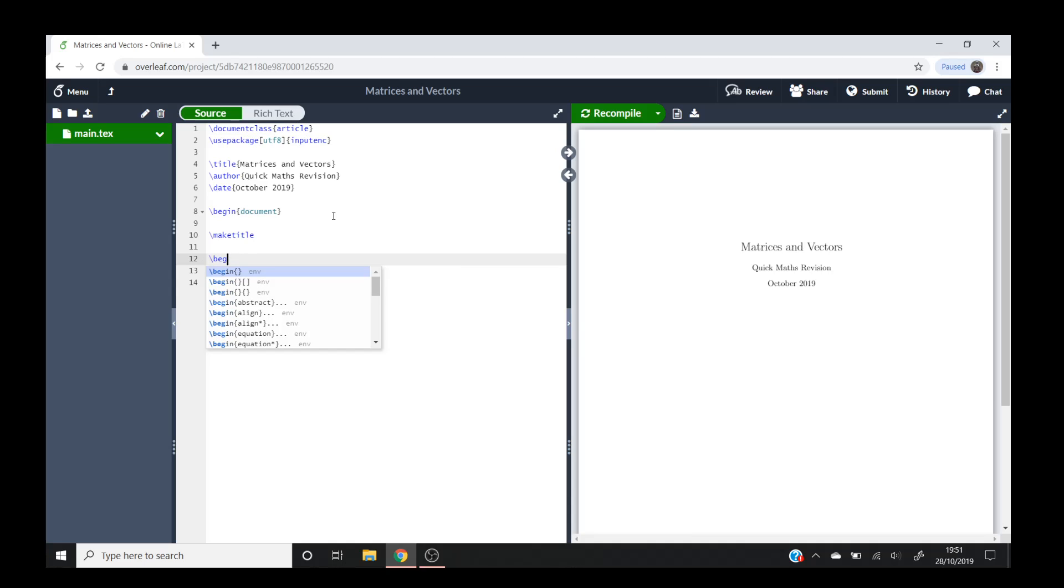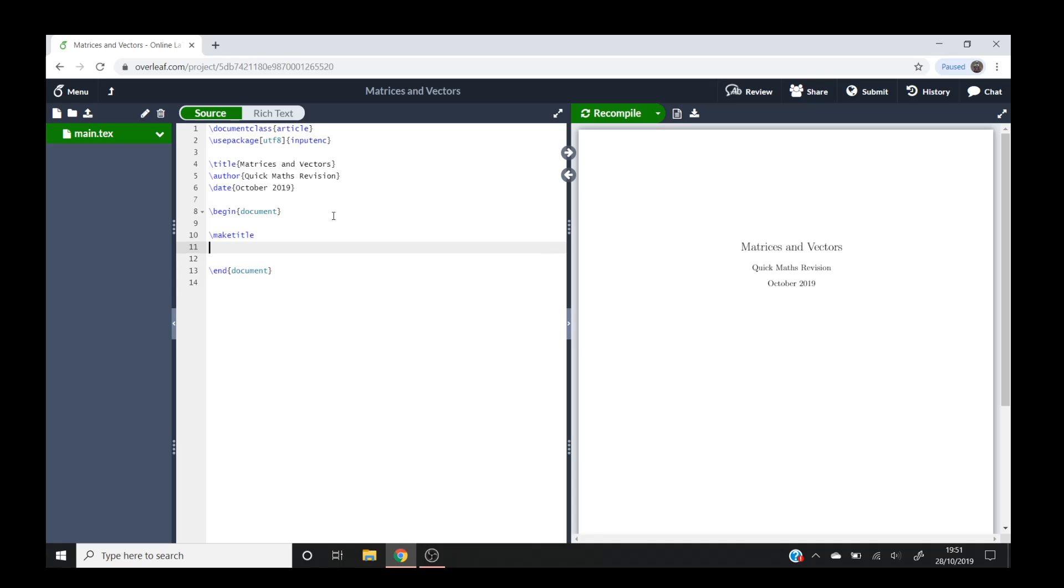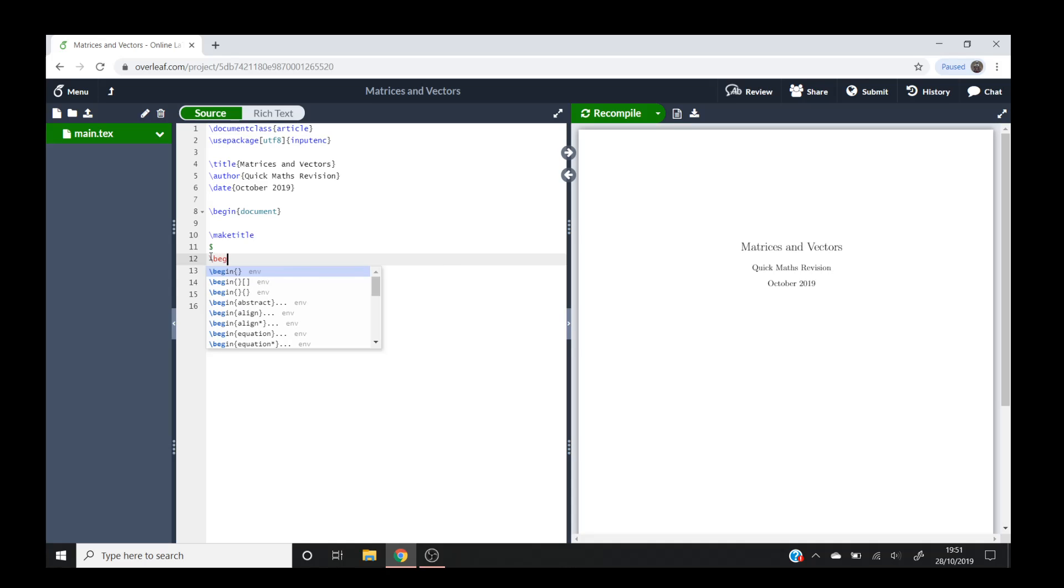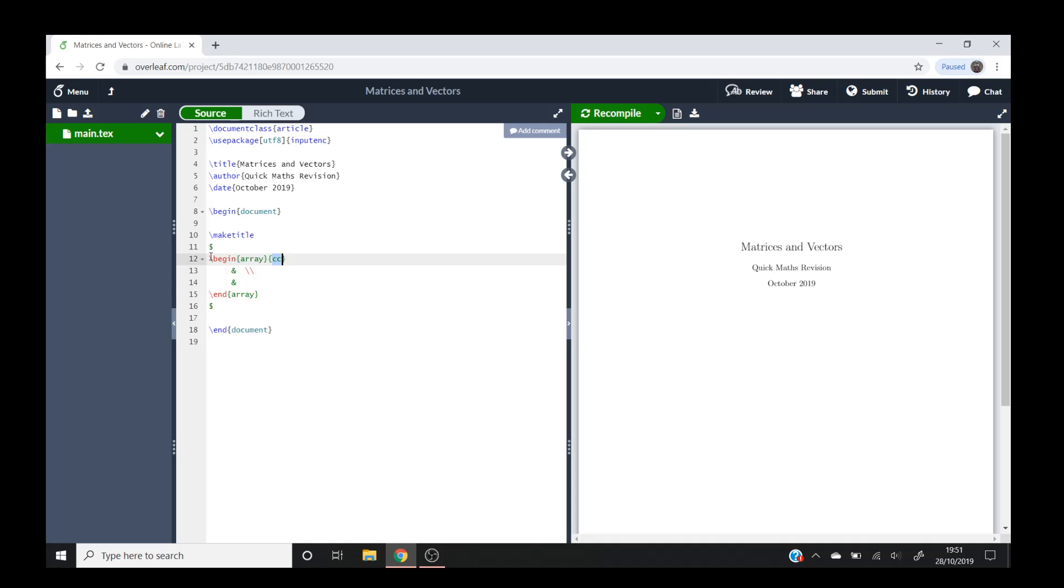We're going to have to do a command which means we'll have to put dollar signs around it because we need to be in math mode. So we're now going to do begin and then array, and the advantage of Overleaf is that when I hit enter it fills out the majority of it for me. So I didn't even have to type in this end array here.